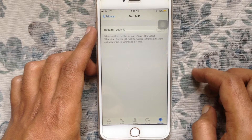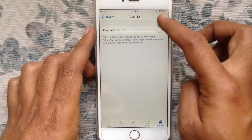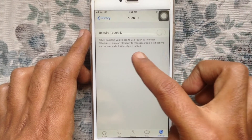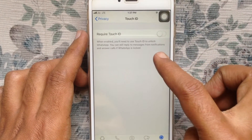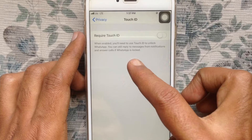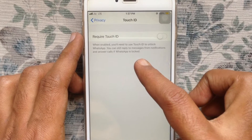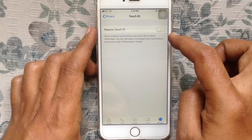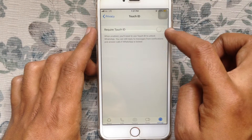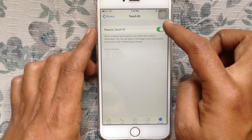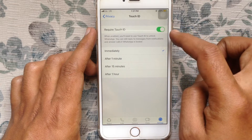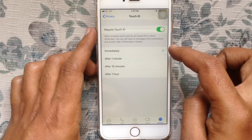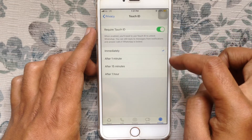Go to the bottom and tap on Screen Lock. You'll see 'Require Touch ID' — when enabled, you will need to use Touch ID to unlock WhatsApp. Just turn on the button beside Require Touch ID, then set the option for immediately or after 1 hour.